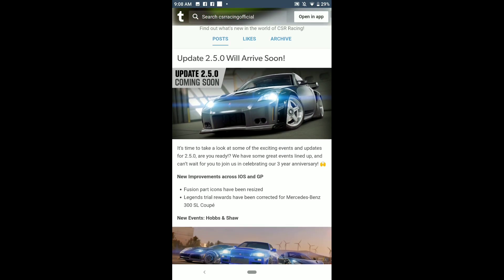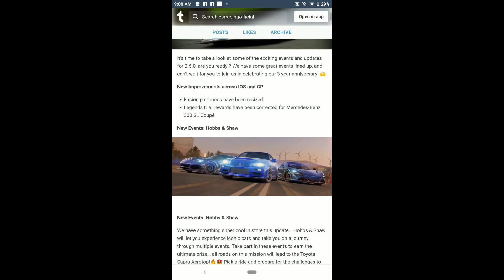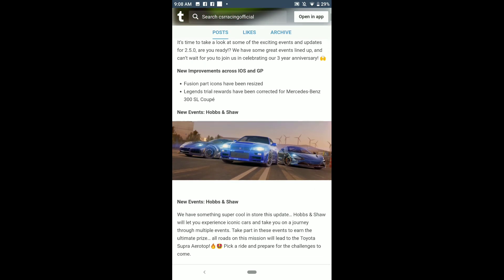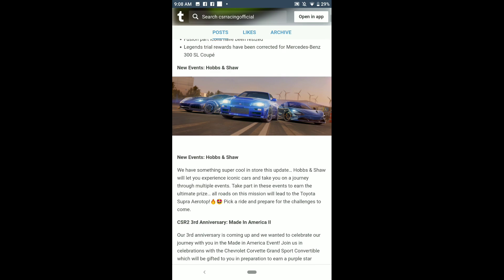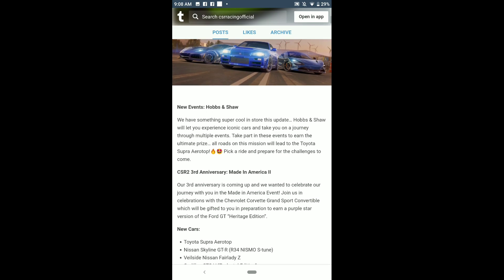This is amazing. We see you are ones, R20s, R34, and it says CSR2 third anniversary Made in America 2.